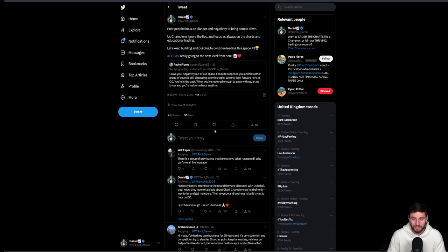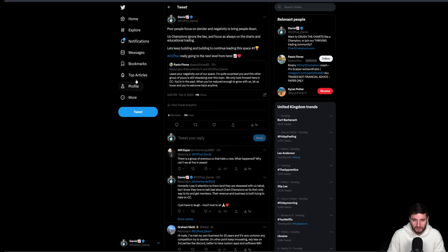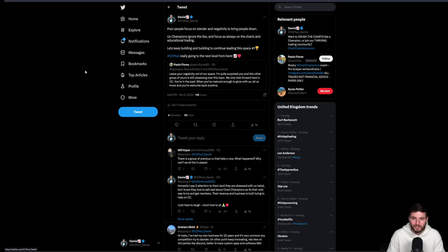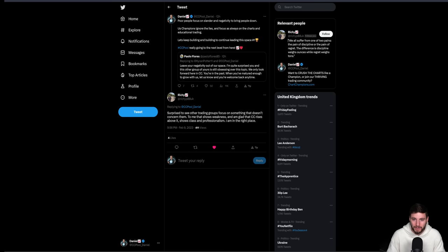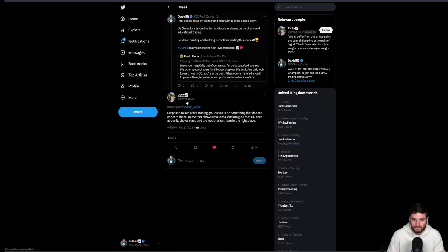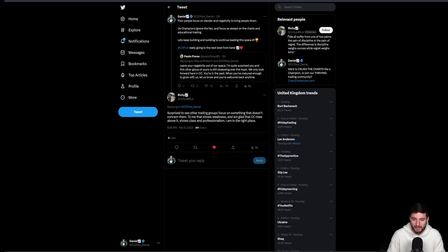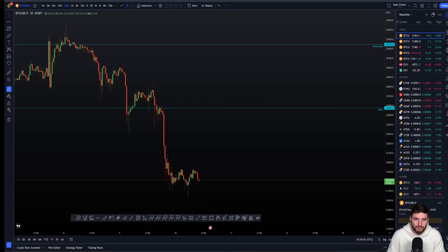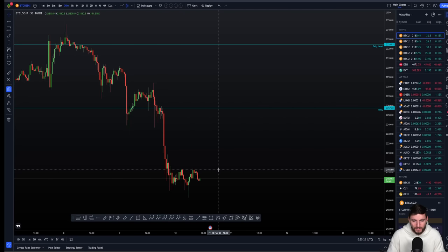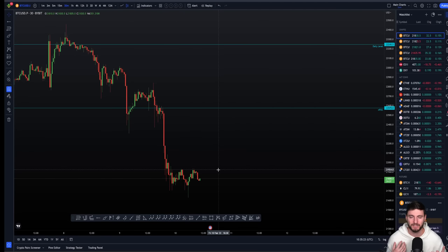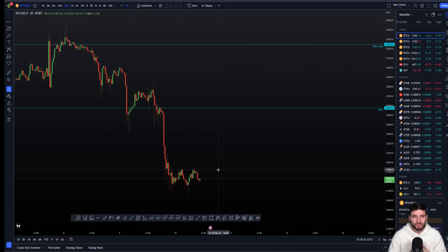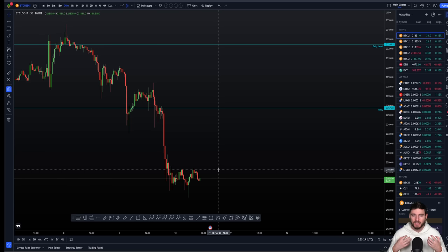For me, this is just a whole kind of a laughing joke. You just got to focus on the charts, focus on what you can control. Let's just keep building. I'm surprised to see other trading groups focused on something that doesn't even concern them. It shows weakness. And I am glad that chart champions rises above it, shows class and professionalism. For me, this is a very important factor. I just want to speak in a general sense of focus on the charts, focus on the analysis. Lose that emotional type of biases.